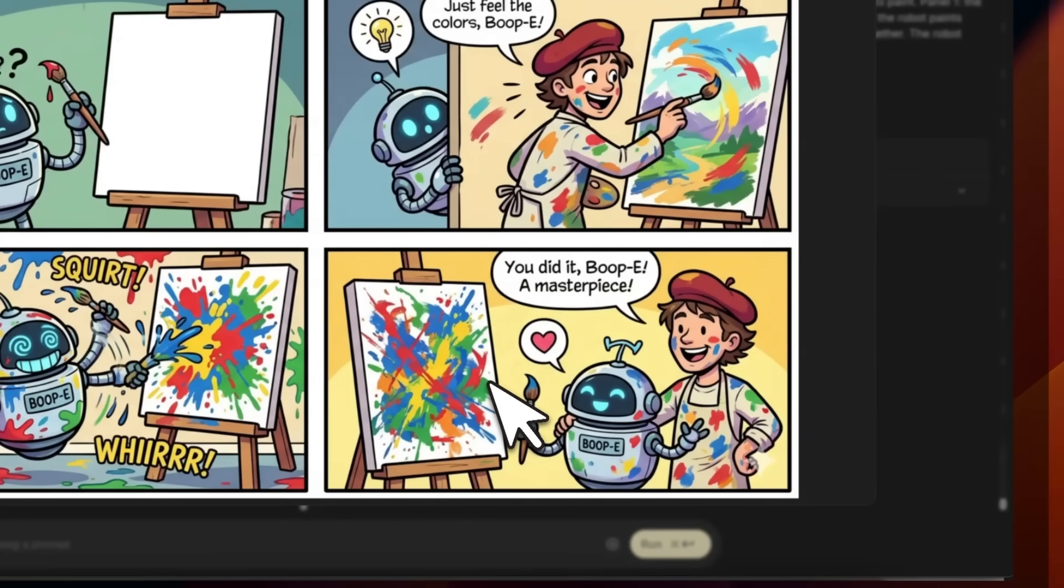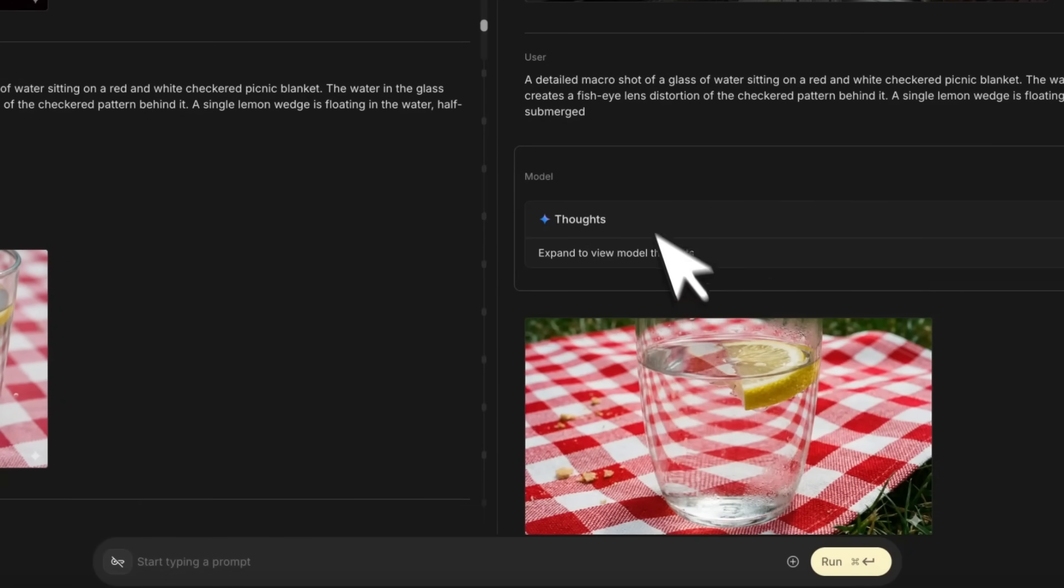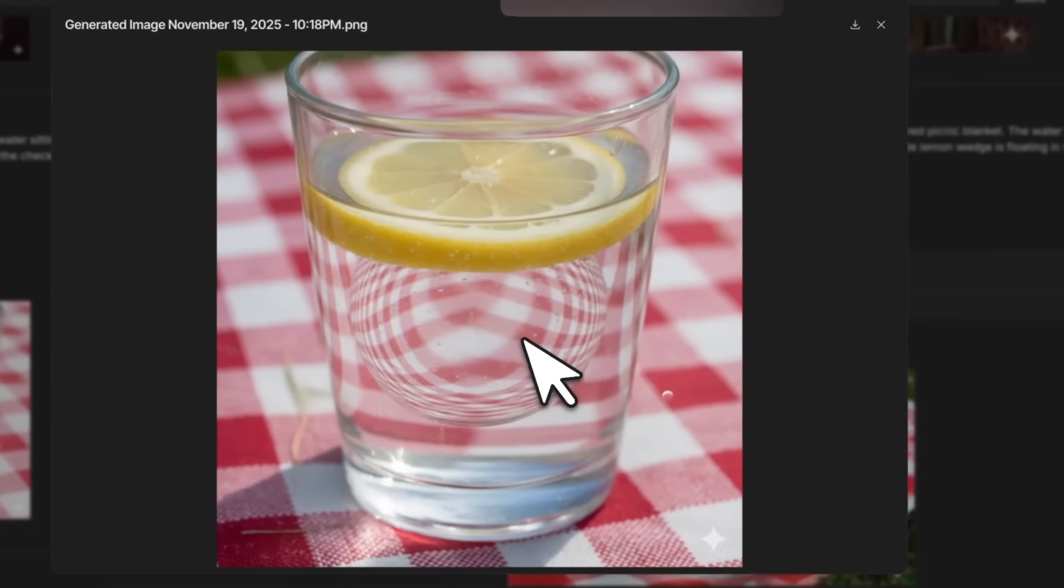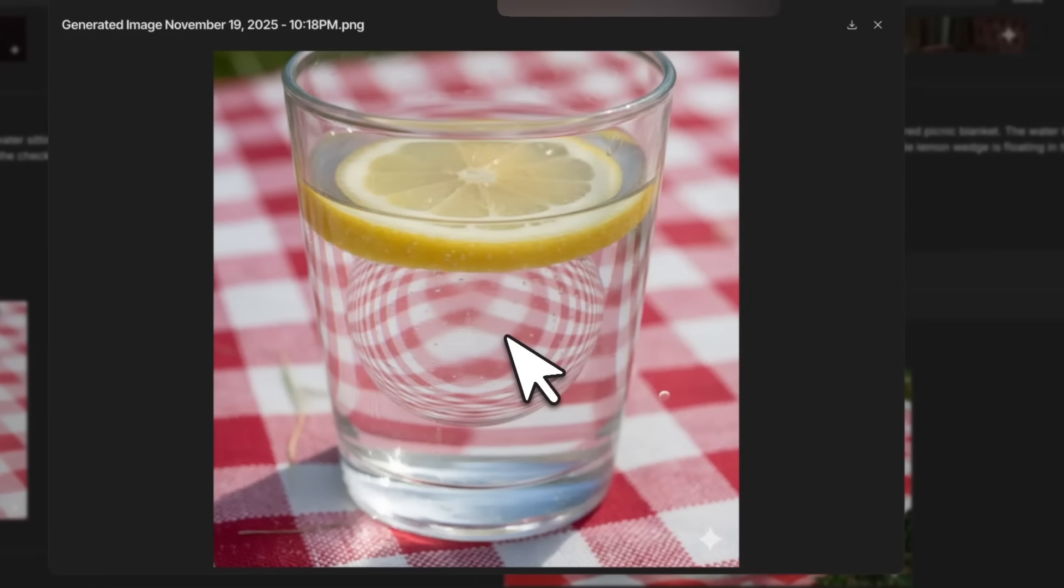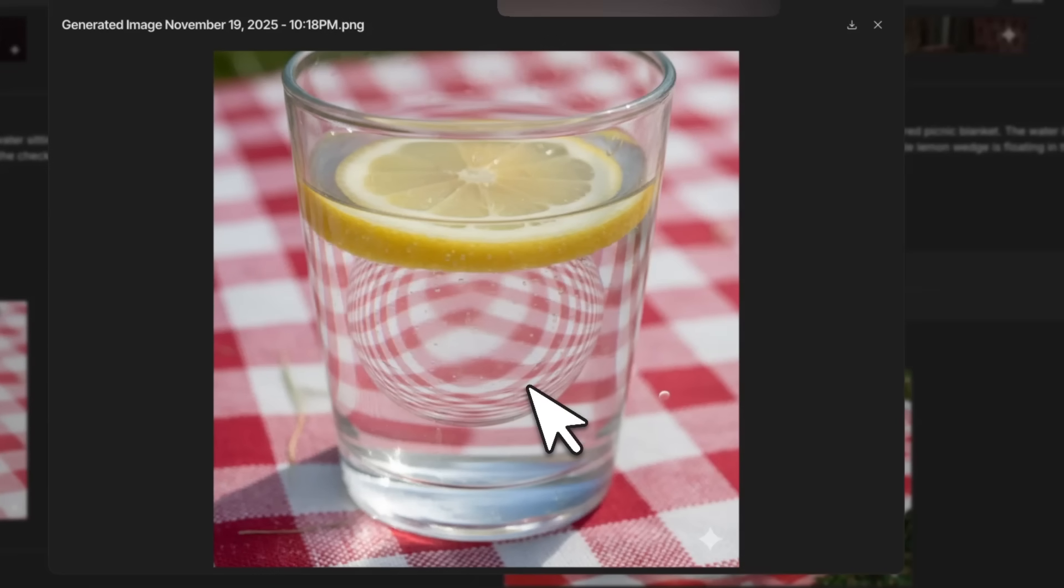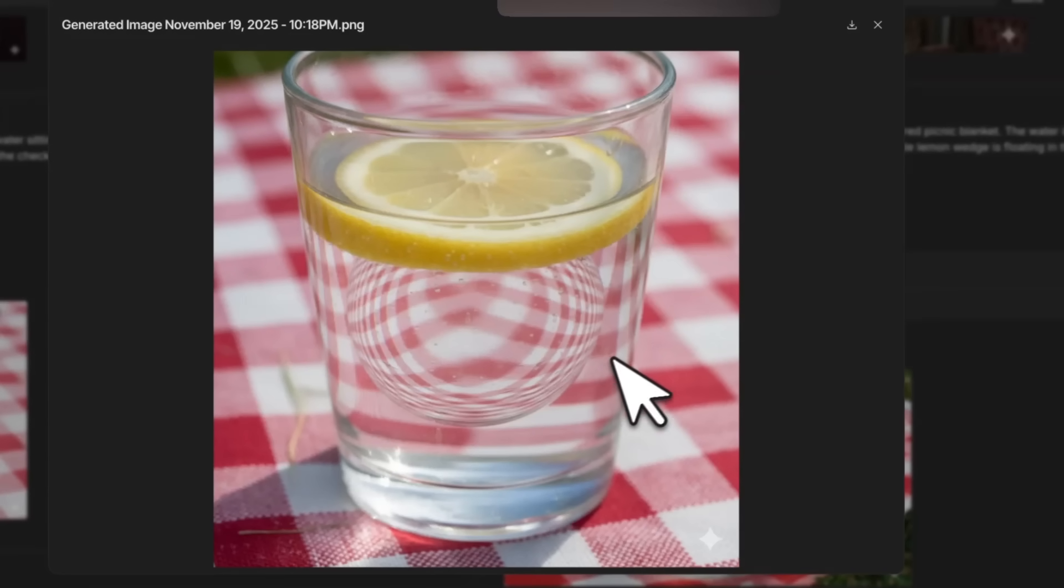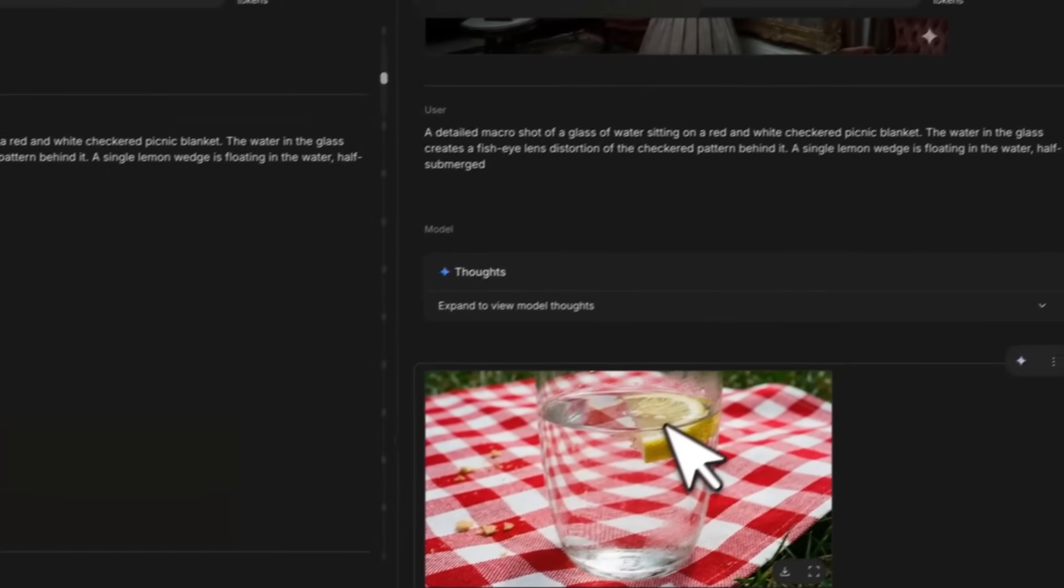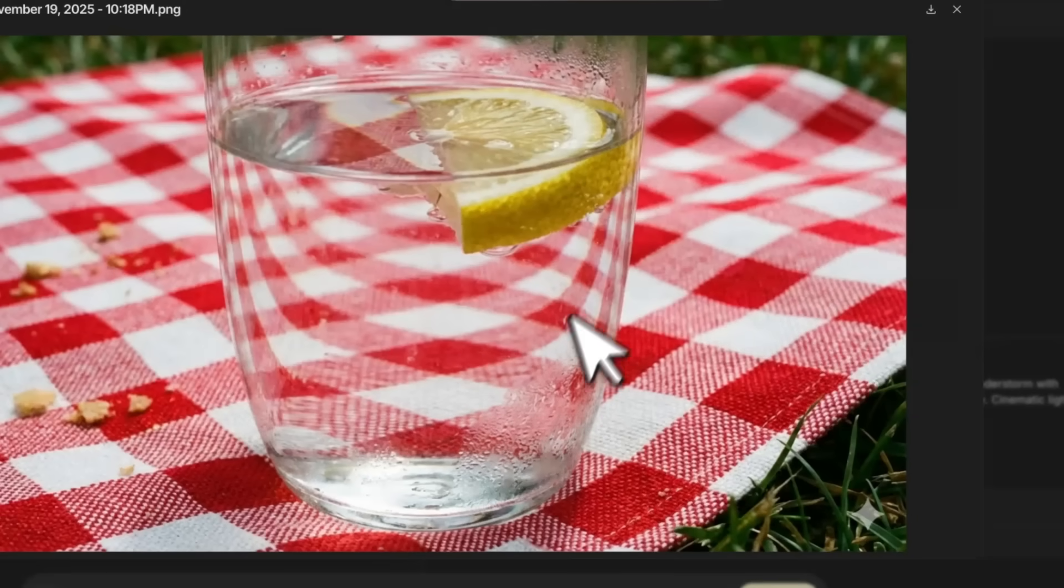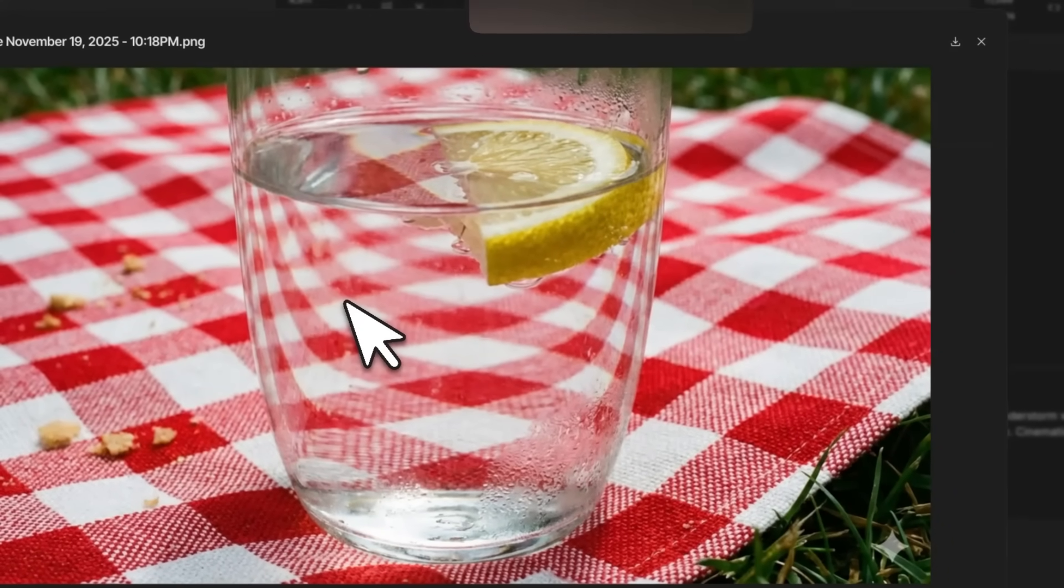This next prompt tests its understanding of the physical world. Again, Nano Banana does also a decent job. However, the prompt asked it to create a fisheye effect in the water—it looks really unrealistic or unnatural.